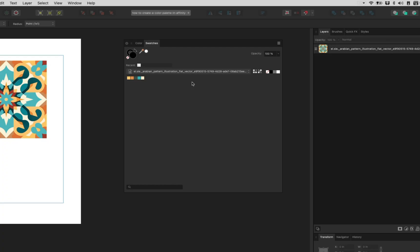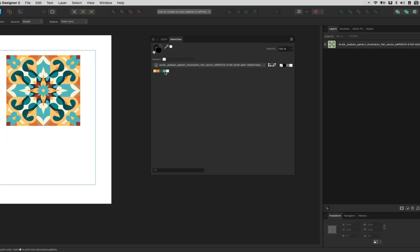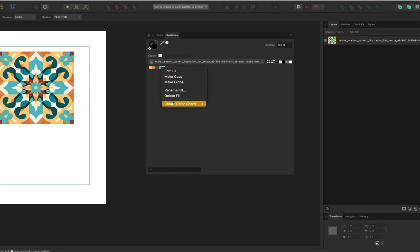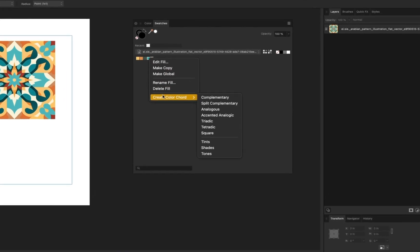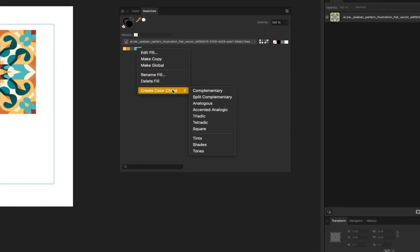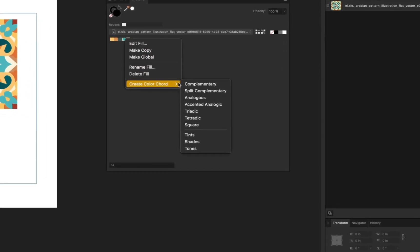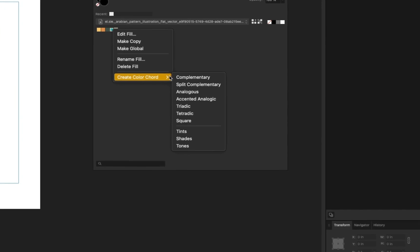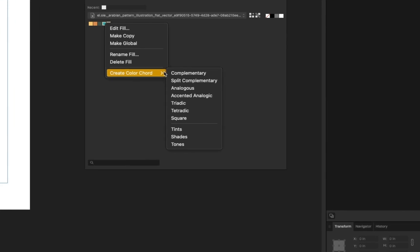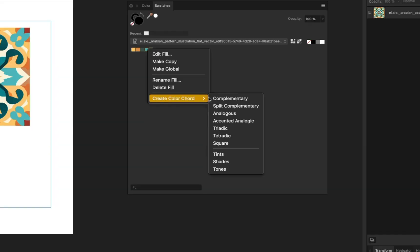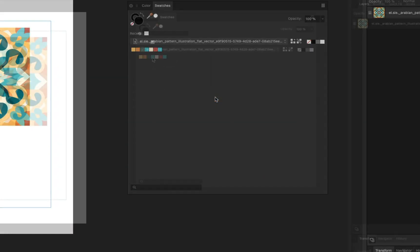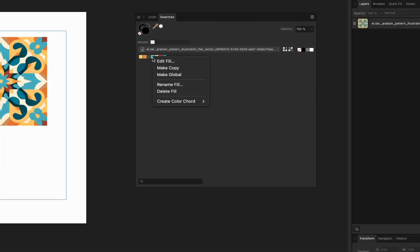Now here's a bonus tip. Sometimes you have one color you really love and want to create colors that will go well with it, you can generate that too. Simply right click on the color swatch, hover over Create color chord, and click on whichever one you choose. For example, complementary or tints.